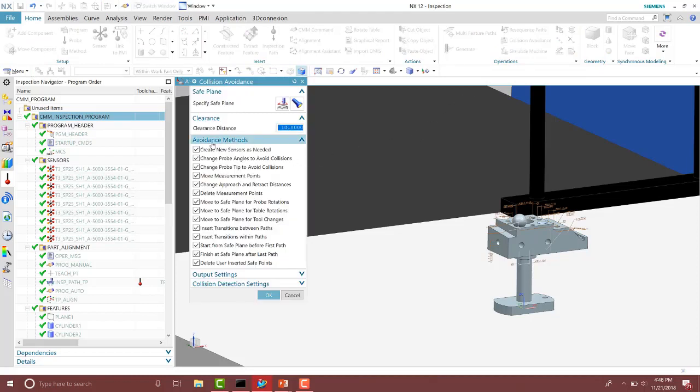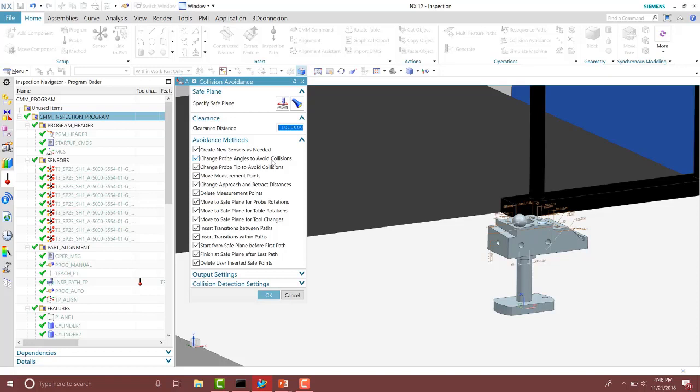In here you have quite a few different options in the avoidance methods. We can move to a safe plane for probe rotations, we can move measurement points, and we can change probe angles to avoid collisions.